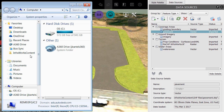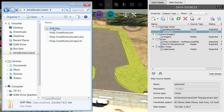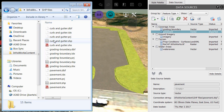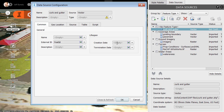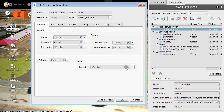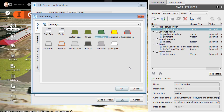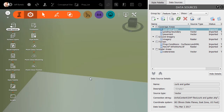Finally, we'll grab the curb and gutter. Let me jump back into that same directory and drag that into the model. This will also be a coverage area, and I'm going to select my custom concrete style. I'll click OK and Close and Refresh.